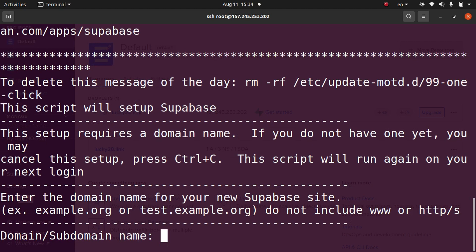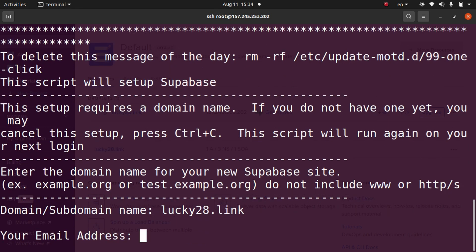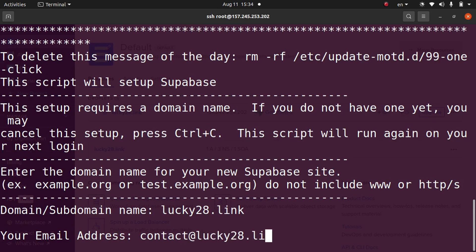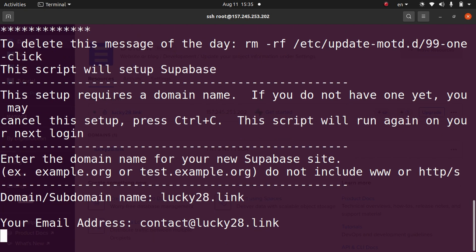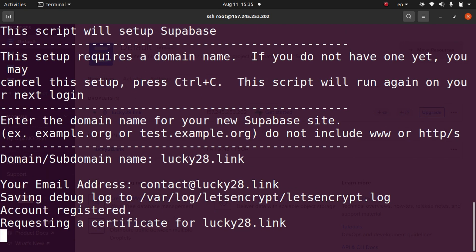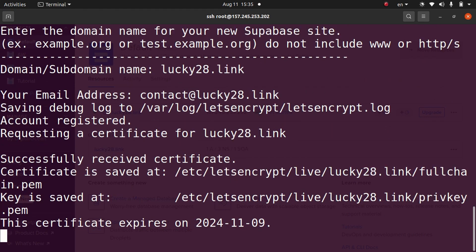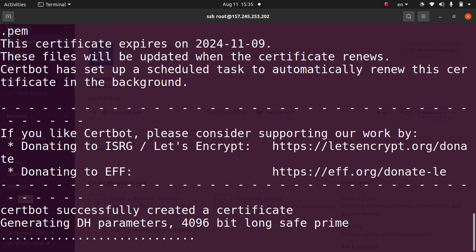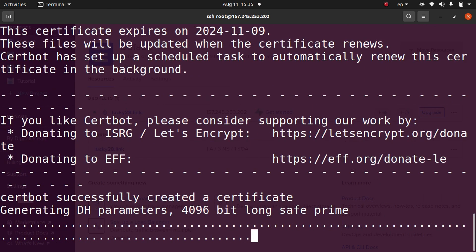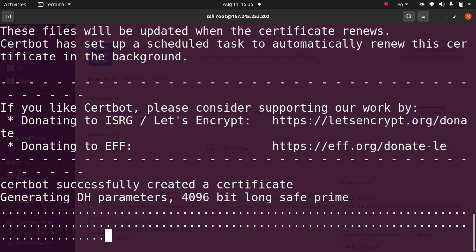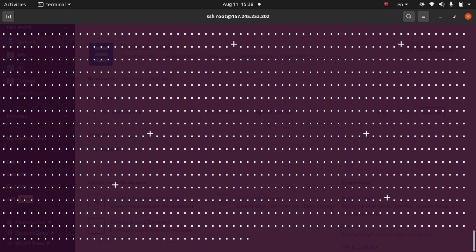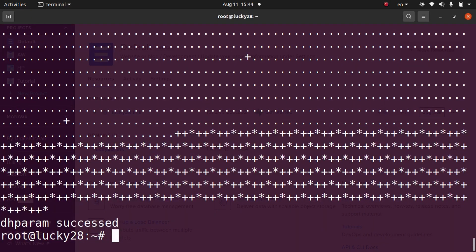Now the Supabase script is asking for a domain. Go ahead and put in your domain and hit enter. Then it's going to ask for an email address. You can put your email address, and this is to get notifications about the SSL certificate when it's going to expire. Hit enter. Now it's creating an SSL certificate, may take a few moments. All right, it actually took about four to five minutes. However, now it has been successfully installed and everything is ready to go.